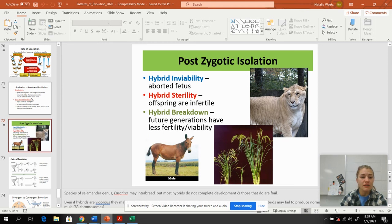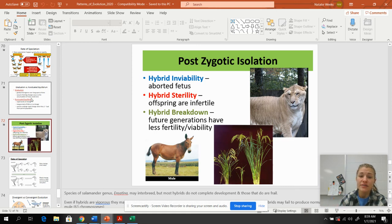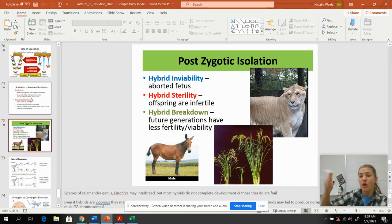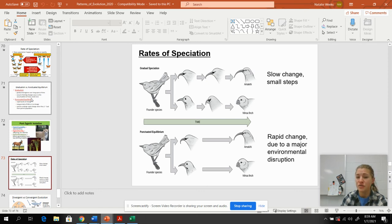Review: post-zygotic isolation includes hybrid inviability — which can cause birth defects or failed development — hybrid sterility where offspring are not fertile, and hybrid breakdown where viability breaks down over generations. Regarding rates: gradualism is slow, little changes, while punctuated equilibrium is fast changes due to major environmental disruption.